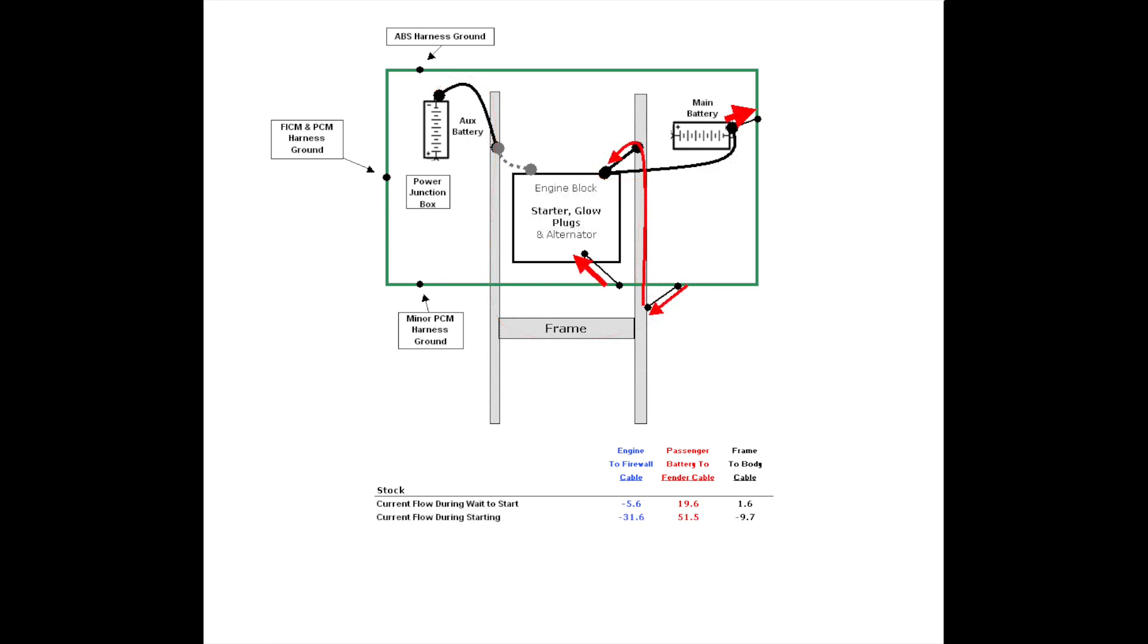During starter engagement, flow is increased from the passenger battery 8-gauge cable to the fender and cab, over 50 amps. At the bonding cable under the floor, electron flow switches direction and now moves through the frame rail to the block, contributing to the glow plugs and starter, increasing in flow to around 10 amps. At the bonding cable from the firewall to the engine block, flow stays in the same direction, but it's increased to contribute to the glow plugs and starter, around 32 amps. The body tub is still trying to provide 18-20 amps for the FICM and the PCM. Current through the 8-gauge cable is increased by 30 amps, so the voltage drop will be higher within that 8-gauge cable. The more current flow through a wire, the more voltage drop. And that's the FICM supply voltage on the negative side.